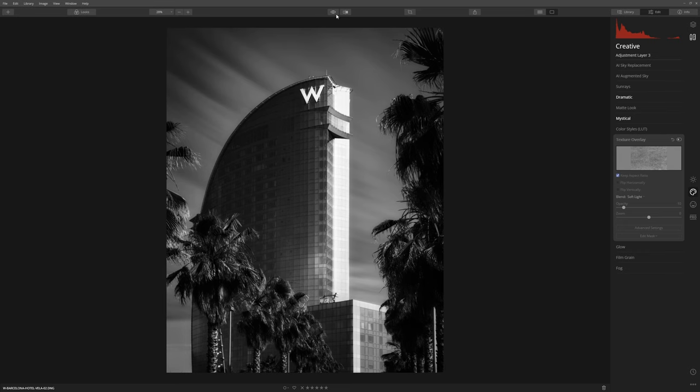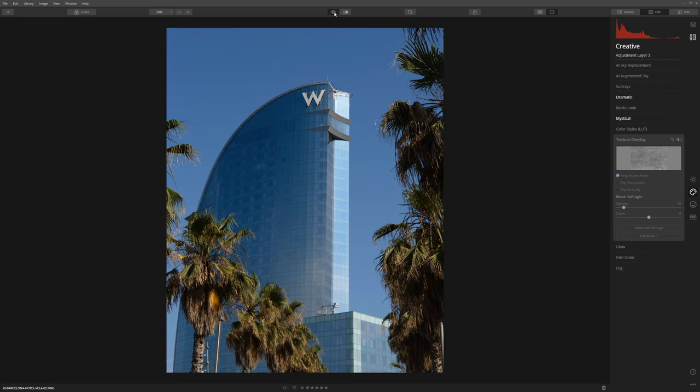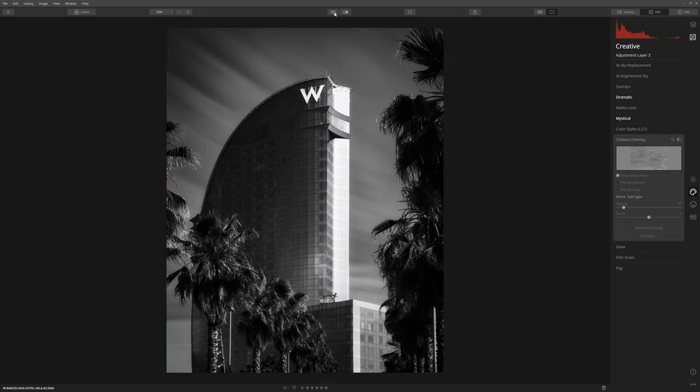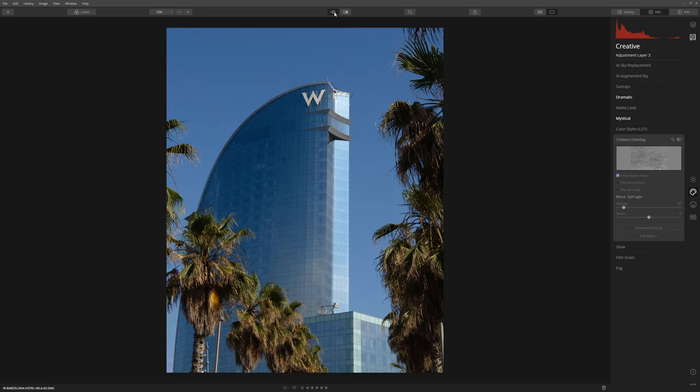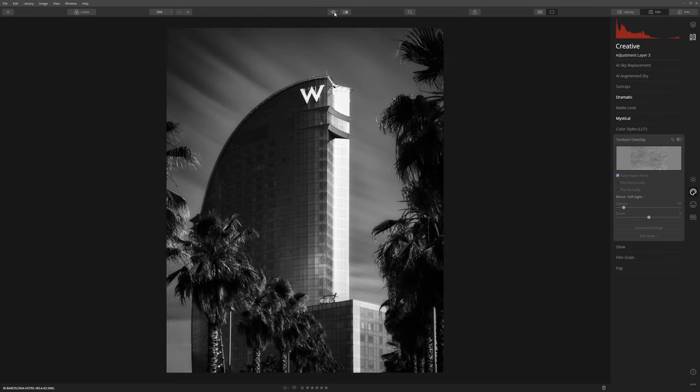We've got our before which is a relatively nice capture and boom, we've got a really impactful black and white conversion there. I really hope you've enjoyed this video guys. If you did please go ahead leave me a like. If you're unsure of anything leave me a comment below and I will get back to you.